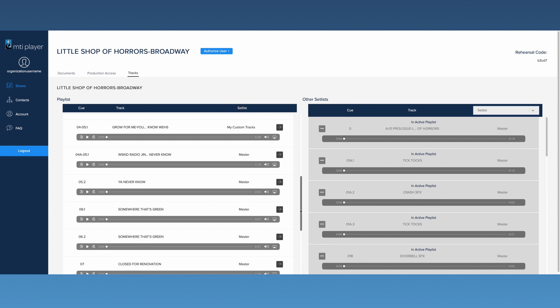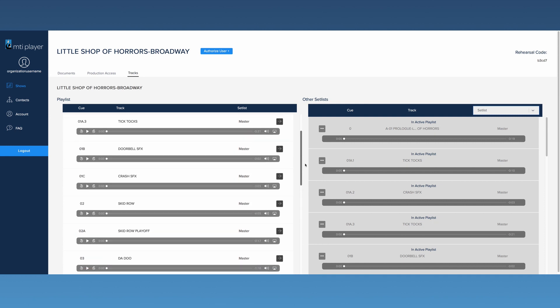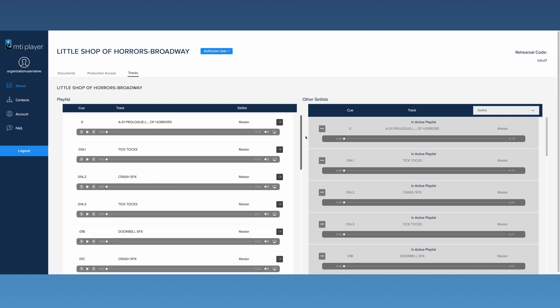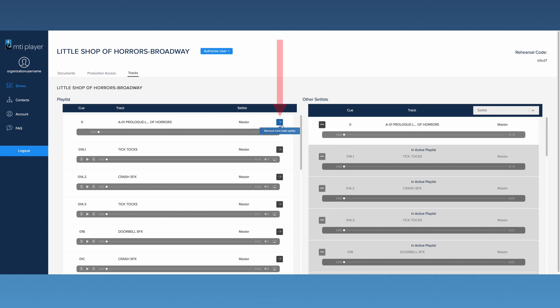Tracks can easily be moved from one list to the other to help customize your production. If there is an unneeded track in the Playlist, it can be moved to Other Set Lists by clicking this arrow. This will make the track inactive and it will not be available for download on any device with rehearsal or production access.